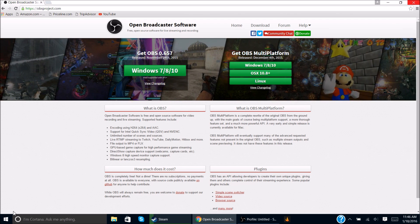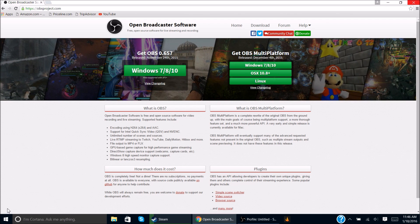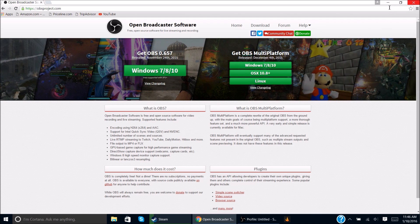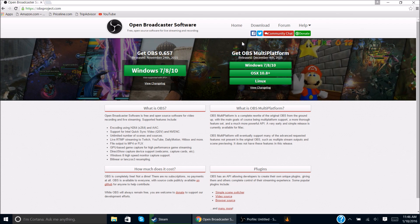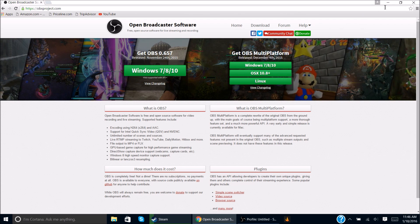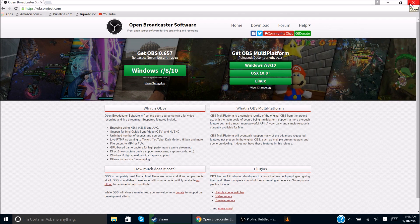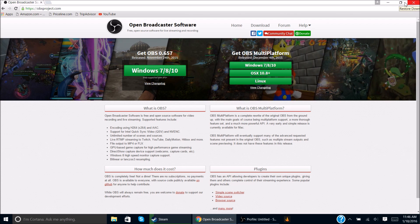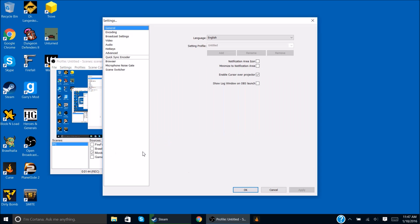Now what I did, I got the OBS 0.657. But you can use the multi-platform, but that's not what this tutorial is about. You want to download that. There should be a setup thing down there to the bottom left. You follow the setup and you might have to download something called DirectX.